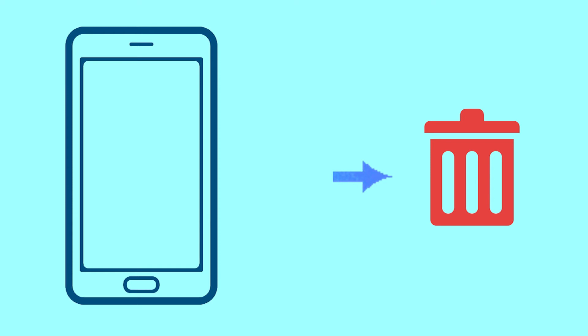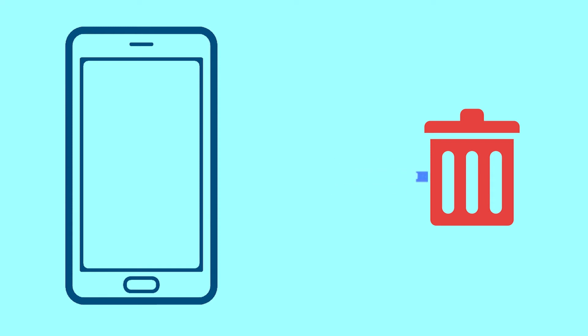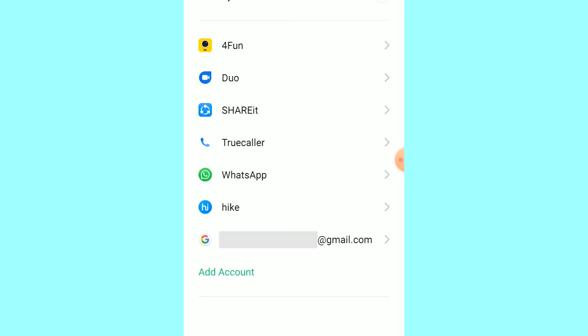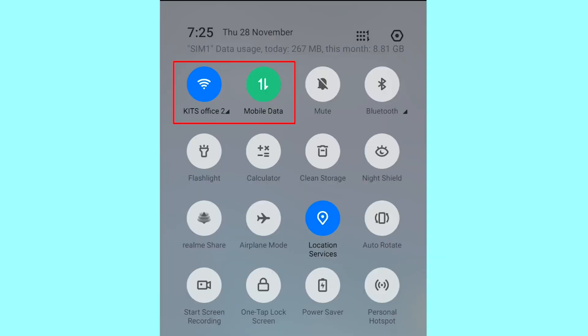This method also deletes all your Android phone data. After your device has been erased, you can't locate it. You can only use this method if you already added Gmail account to your phone and having an active internet connection. If your device is offline, erasing will begin when it next comes online.